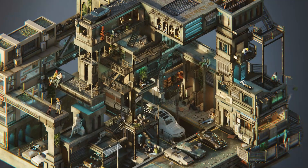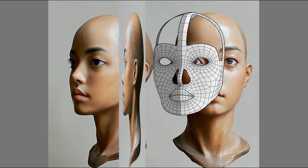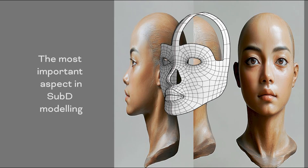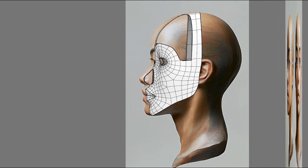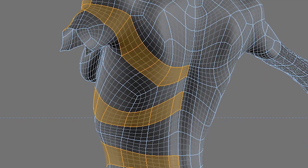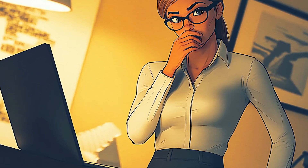Have you ever looked at a jaw-dropping 3D model online and thought, how the hell did they pull it off? Rhino for sure is a powerful tool, but one key element often decides if a model looks professional or amateur. And no, it's not about software. It's about something else, something deeper, something structural that we often overlook.